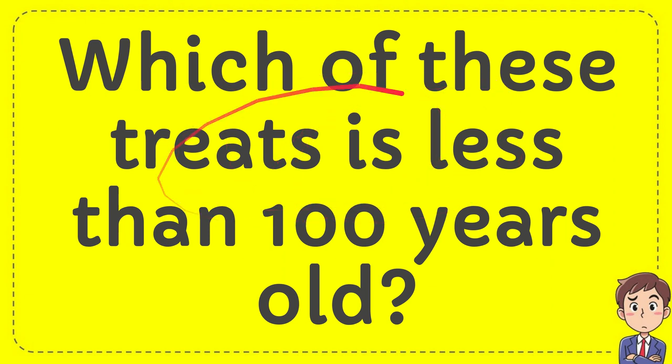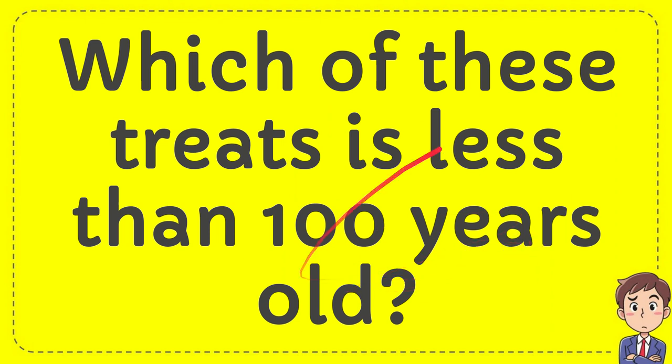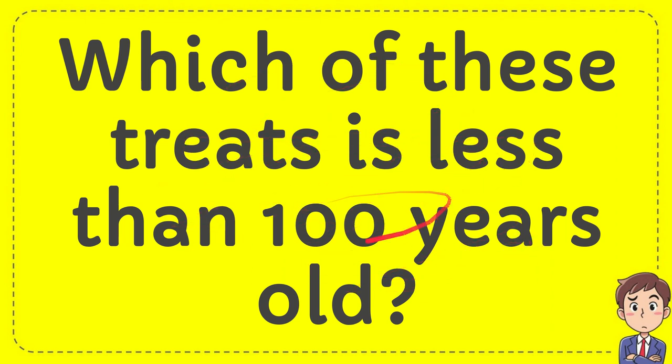In this video, I'm going to give you an answer for a question and the question is which of these treats is less than 100 years old? Which of these treats is less than 100 years old?